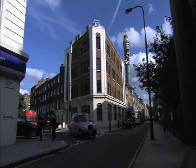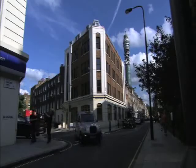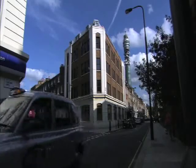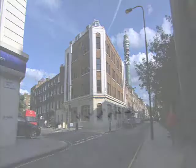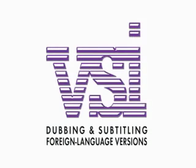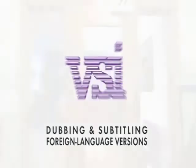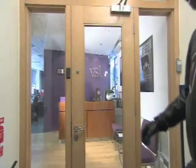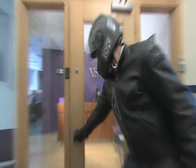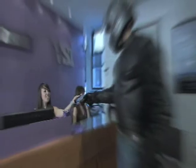Welcome to VSI, Europe's leading subtitling and dubbing company. Based in central London, with offices and studios worldwide, we are ideally placed to serve international clients.